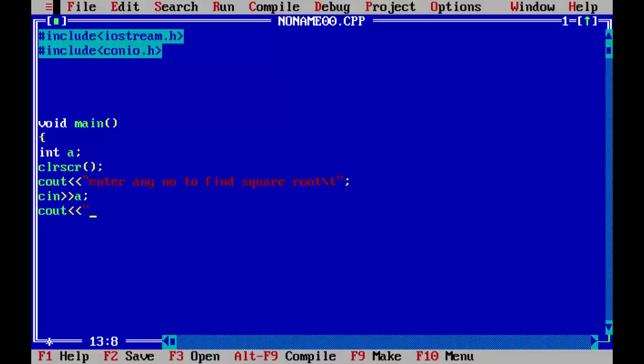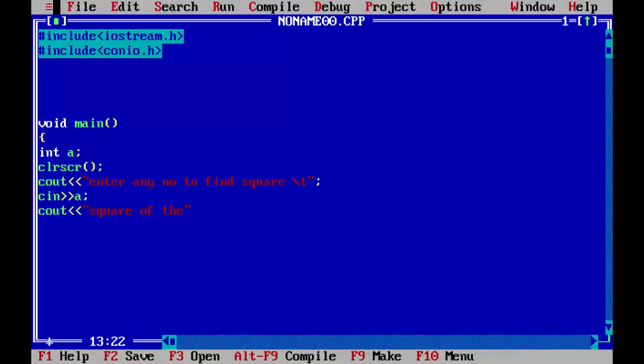So we will call it directly with the output. We will find square, not square root. We will find square of the number. We can concatenate here like this a.